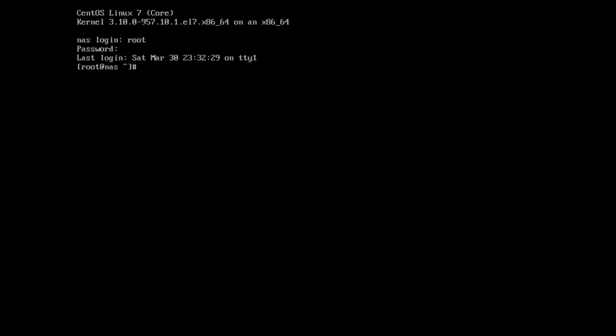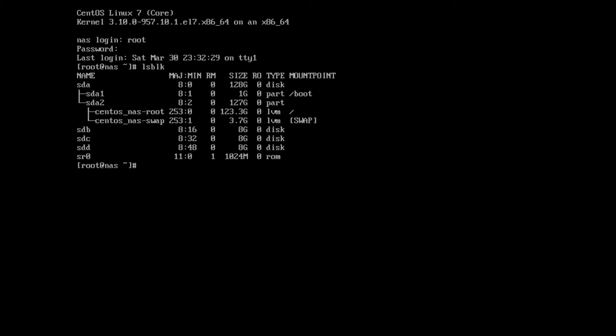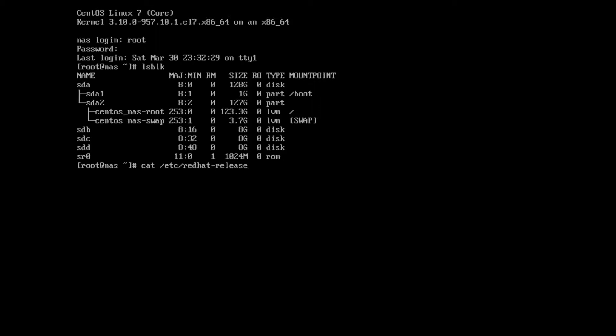Okay, we booted into our NAS and we are logging in as root. This NAS has three blank eight gigabyte drives for demonstration purposes and they are B, C, and D. So the first thing we need to do is set up the ZFS repository so that we can get updates. We need to find out what version of CentOS we're running.